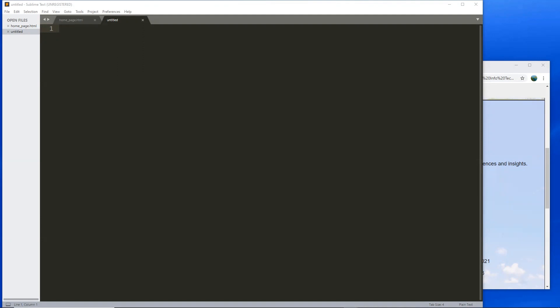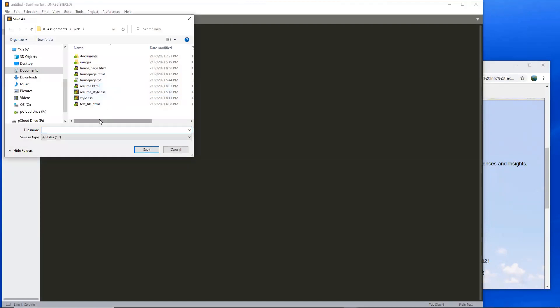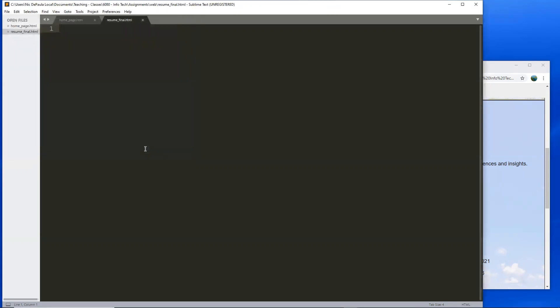Hi everyone. In this video we're going to go over how to create the resume page associated with our home page. I went to my text editor and created a new file. We can save it right away — I'll call this resume file, but since I already have one, let's call it 'resume_final' and write dot html. Let's see if that works. Save.